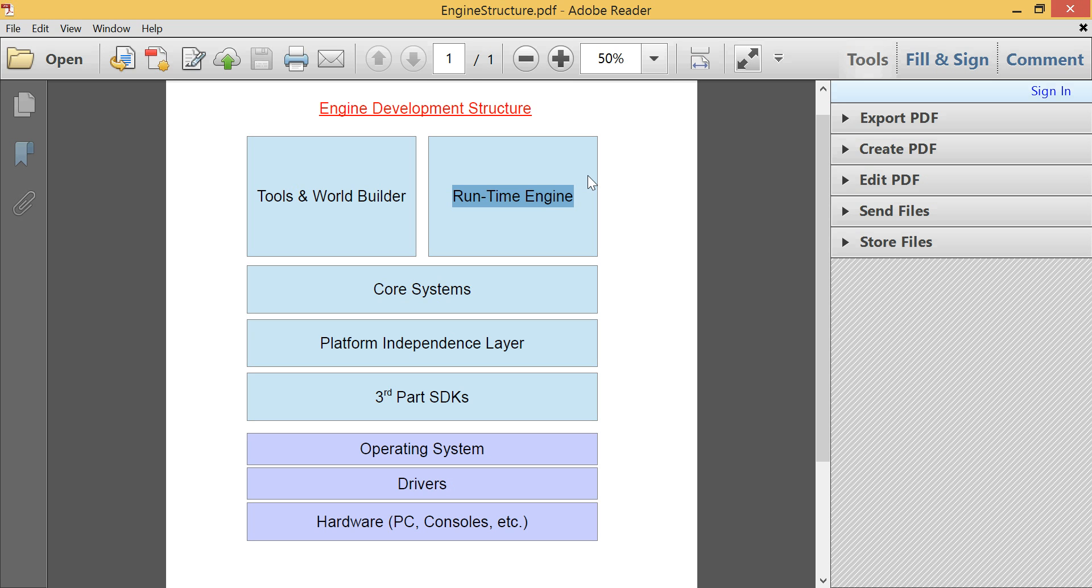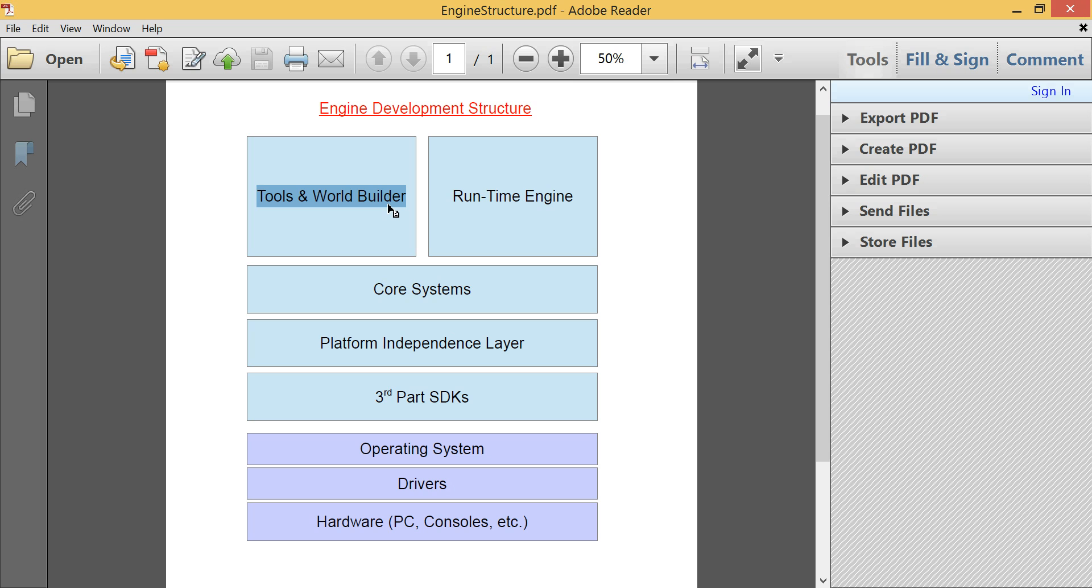anything that is really used in the and executed during runtime of your application is located in the runtime engine. The tools in World Builder is the application suite that we would develop that would exist beside our runtime engine.